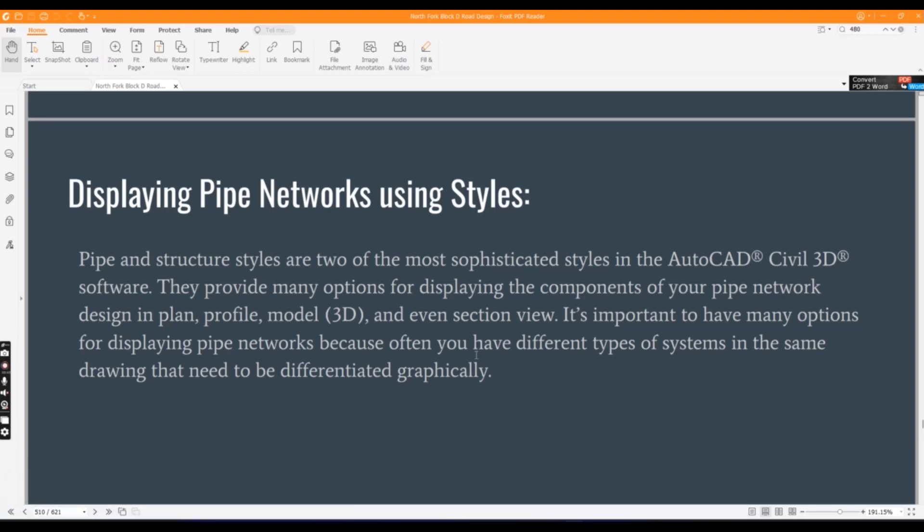They provide many options for displaying the components of your pipe network design in plan, profile, model, and even section view. It's important to have many options for displaying pipe networks because often you have different types of systems in the same drawing that need to be differentiated graphically.